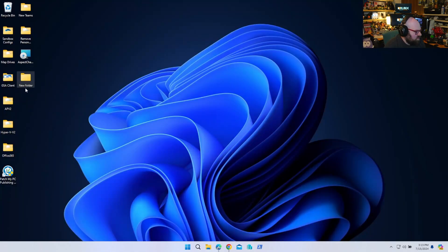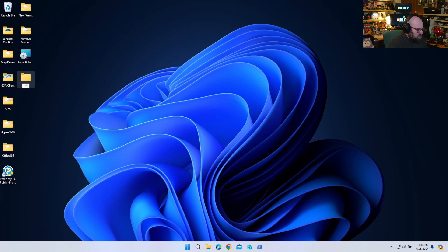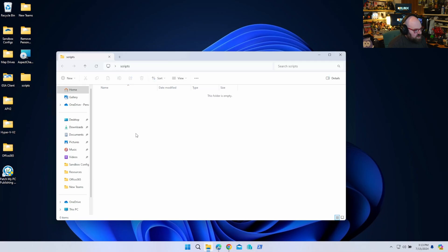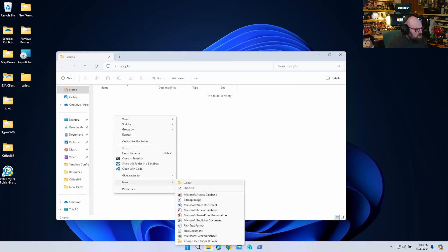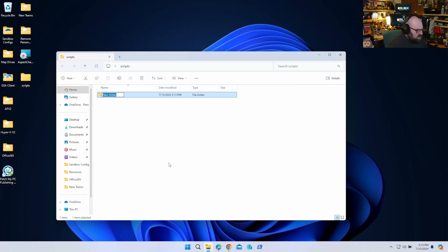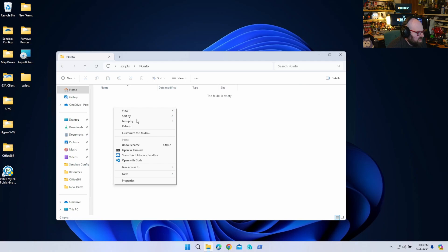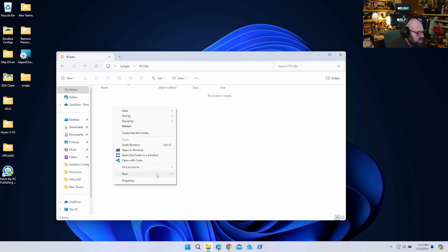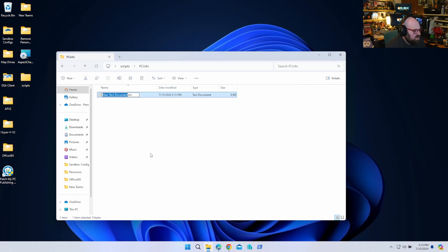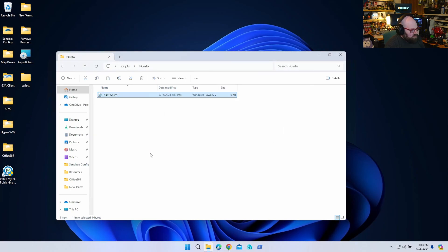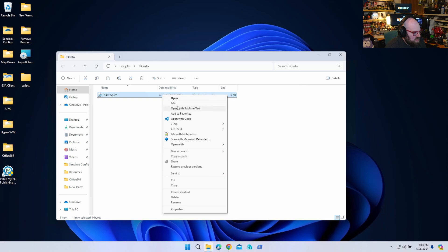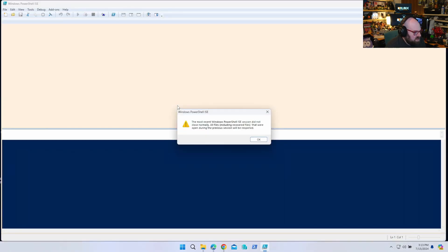So I have a new folder. I'm going to call this scripts. Okay, and inside scripts I'm going to make a module to get computer info. So I'm going to call this PC info. Okay, so that's my module. So inside the module, I need to actually make the PSM file. So it's going to be PC info dot PSM1. All right, there we go. So why don't we start by making this.